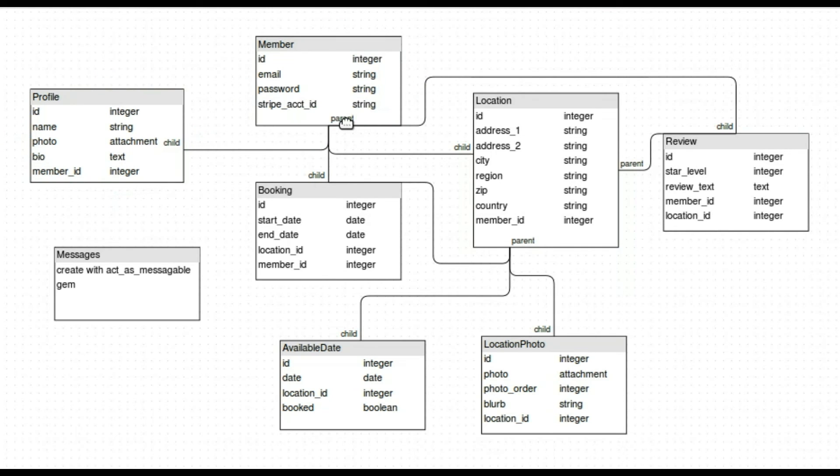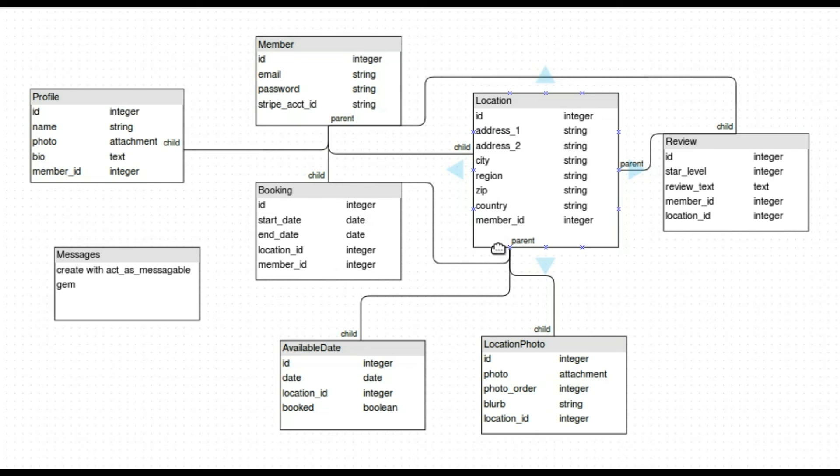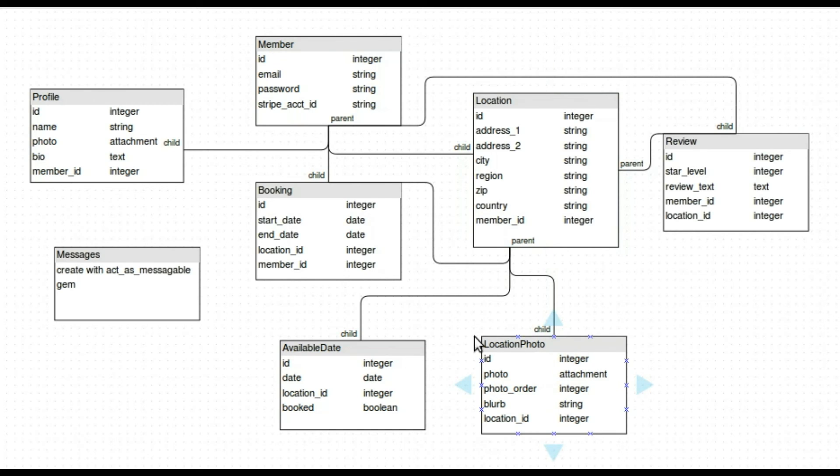And then location became a really big hub. It has a lot of things to it. Of course we have all the attributes that we put in earlier. And then it has objects that belong to it. For example the location photo. We're going to have lots of different photos and you can rearrange them. So we need that as a separate model. And then the available date. That's what the host is going to put in as dates that are available to book a space.